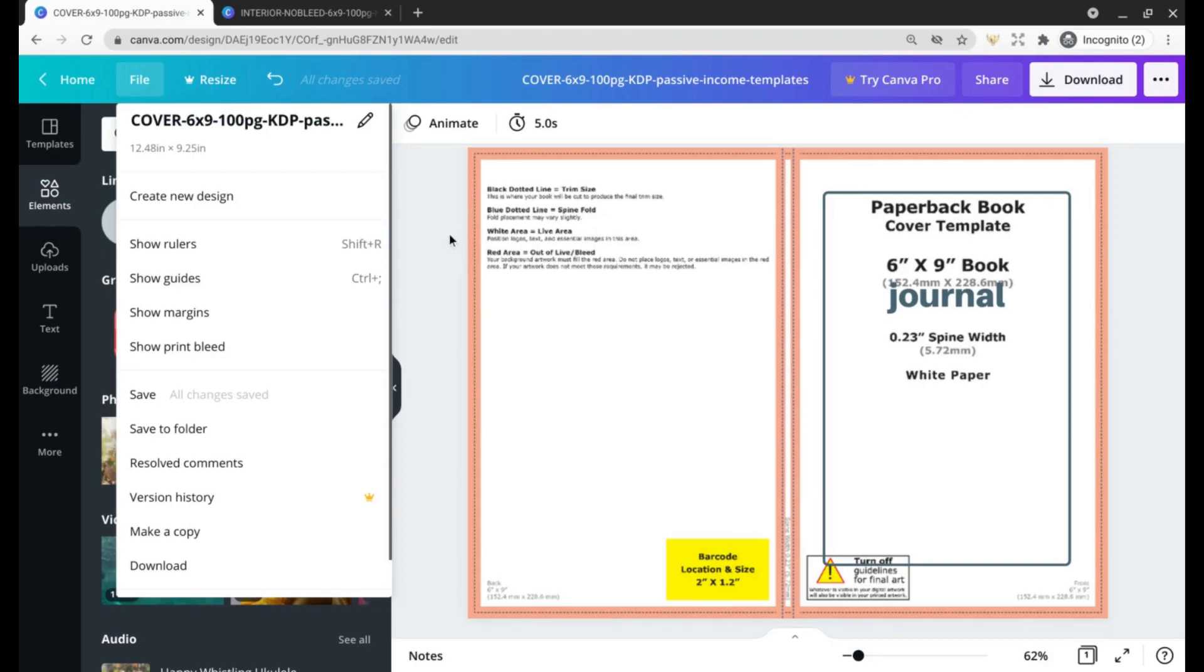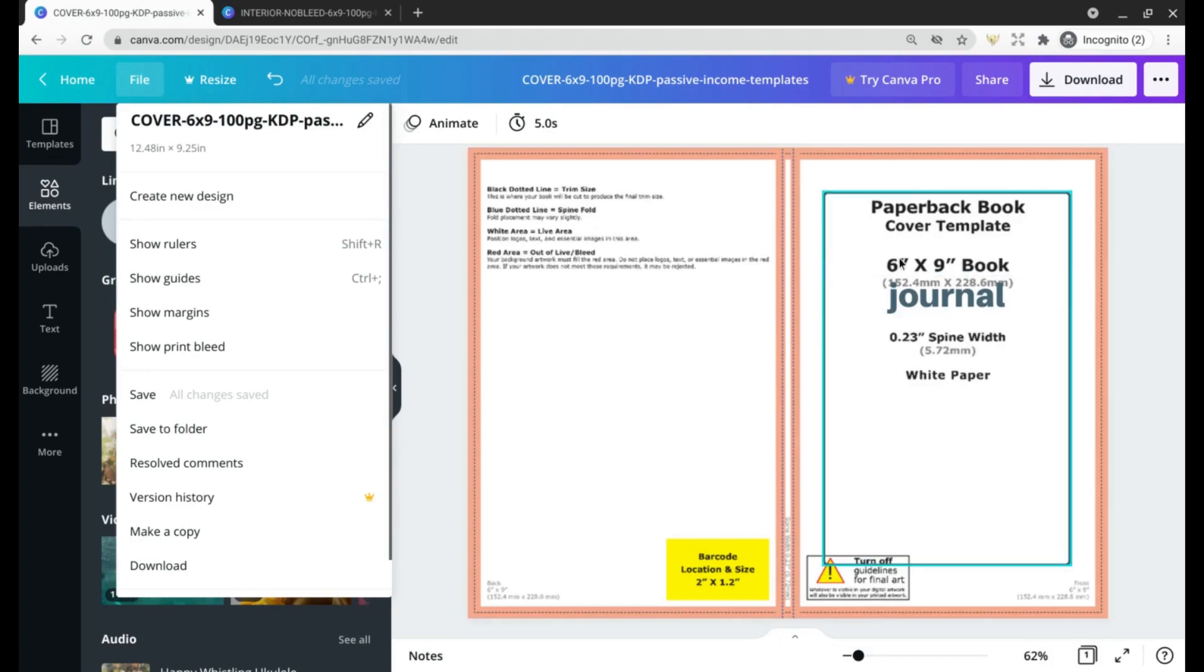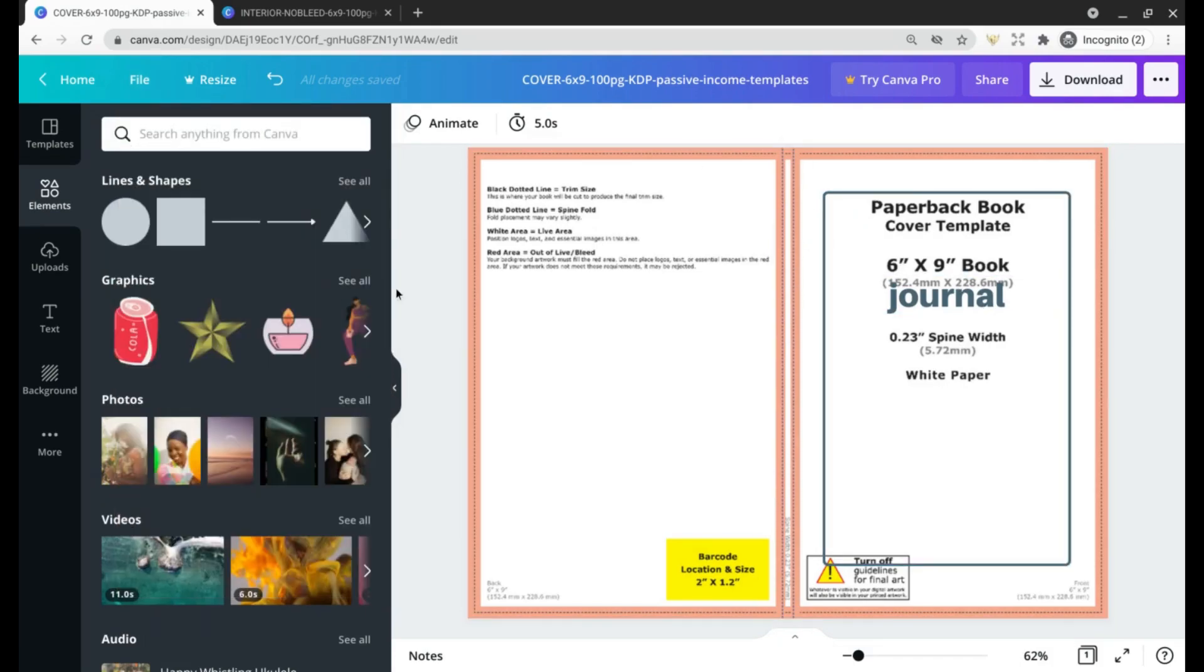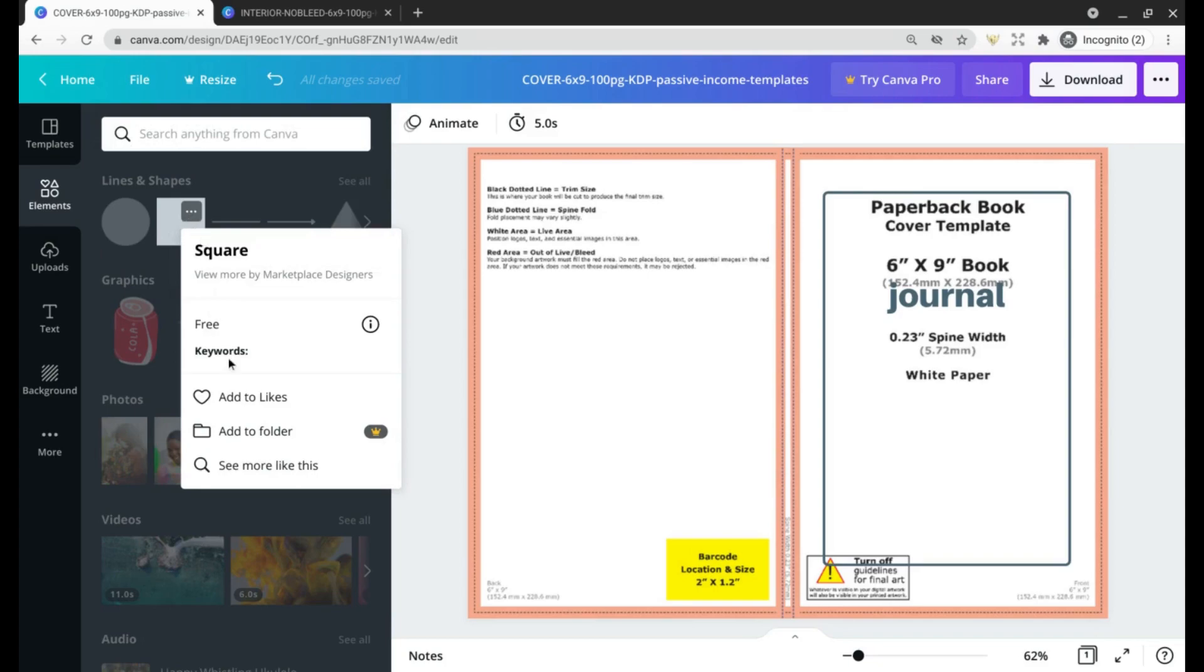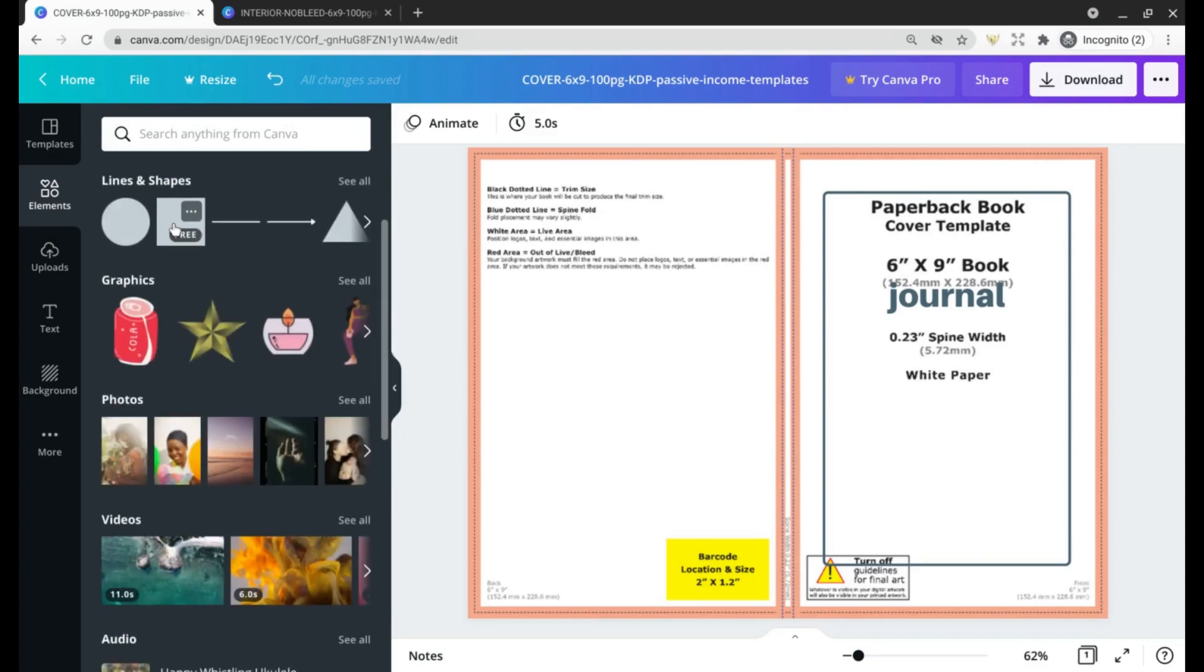Also, you want to have the title of your book on either the cover or the spine. So let's go ahead and create a spine.